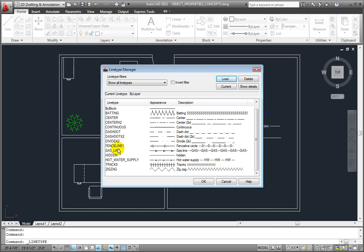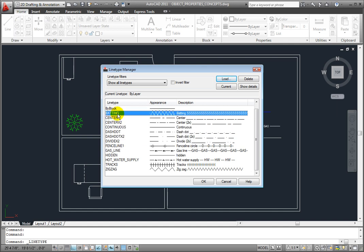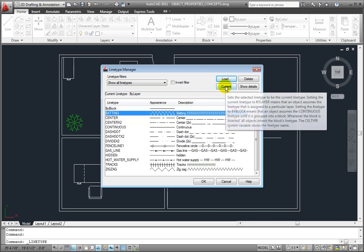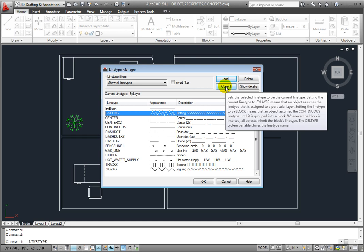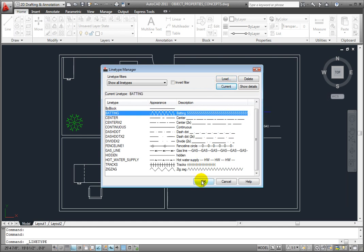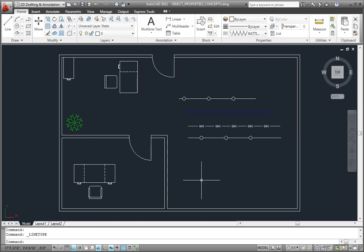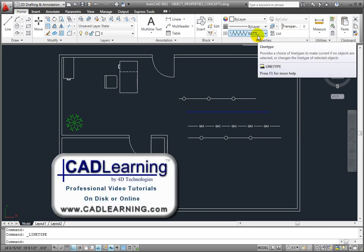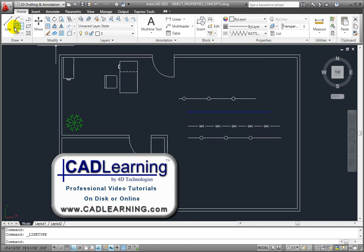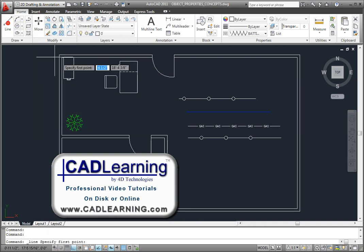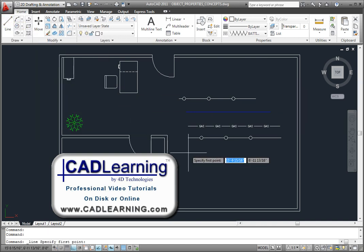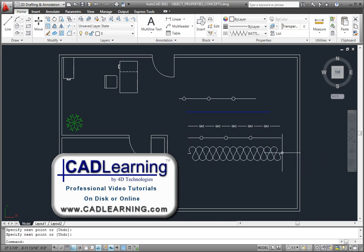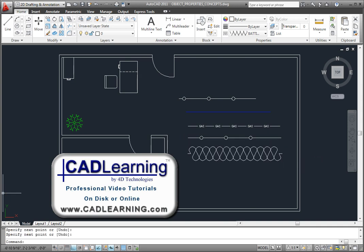Let's select Batting and click the Current button to make that the current line type, and then click OK to close the dialog. Notice that Batting is now the current line type, and will be used for the creation of new objects. If I start the Line command and draw a new line, you'll see that the new line has been created using the Batting line type.